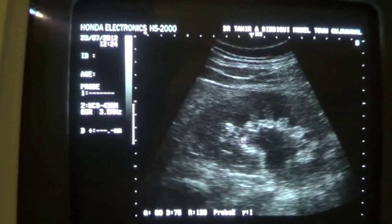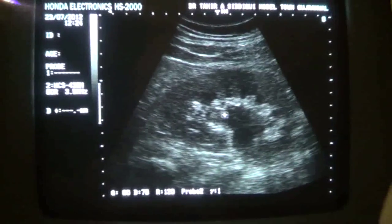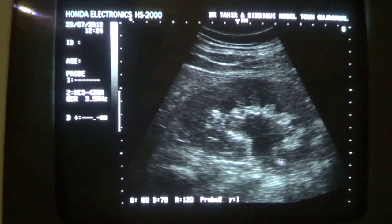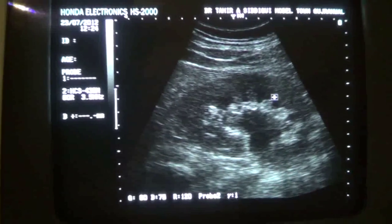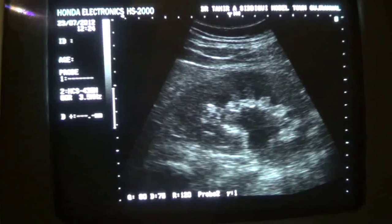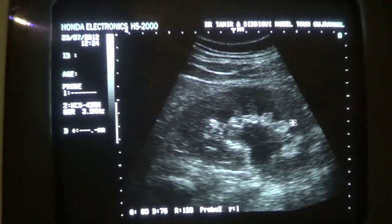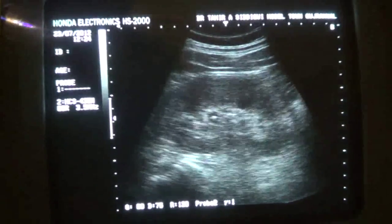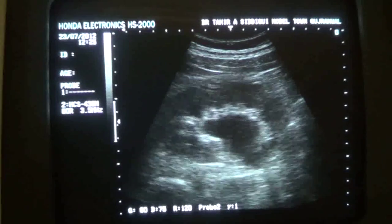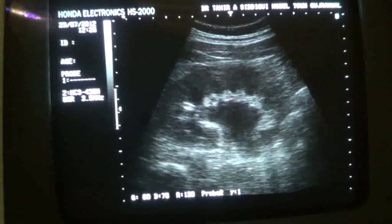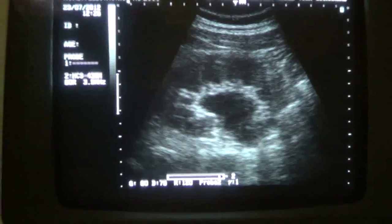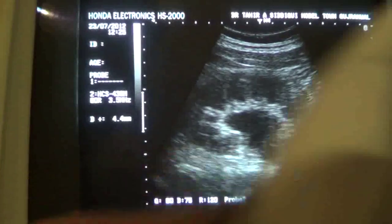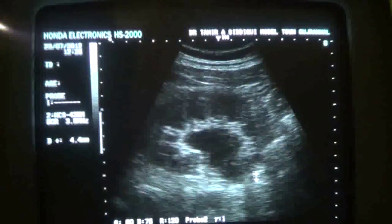These are dilated calyces — fluid in the dilated calyces, urine in the dilated calyces with debris in the proximal ureter as well. This is obstructive uropathy with no significant dilation of the proximal ureter. It measures 4.4 millimeters; normal should not exceed more than 7 millimeters.